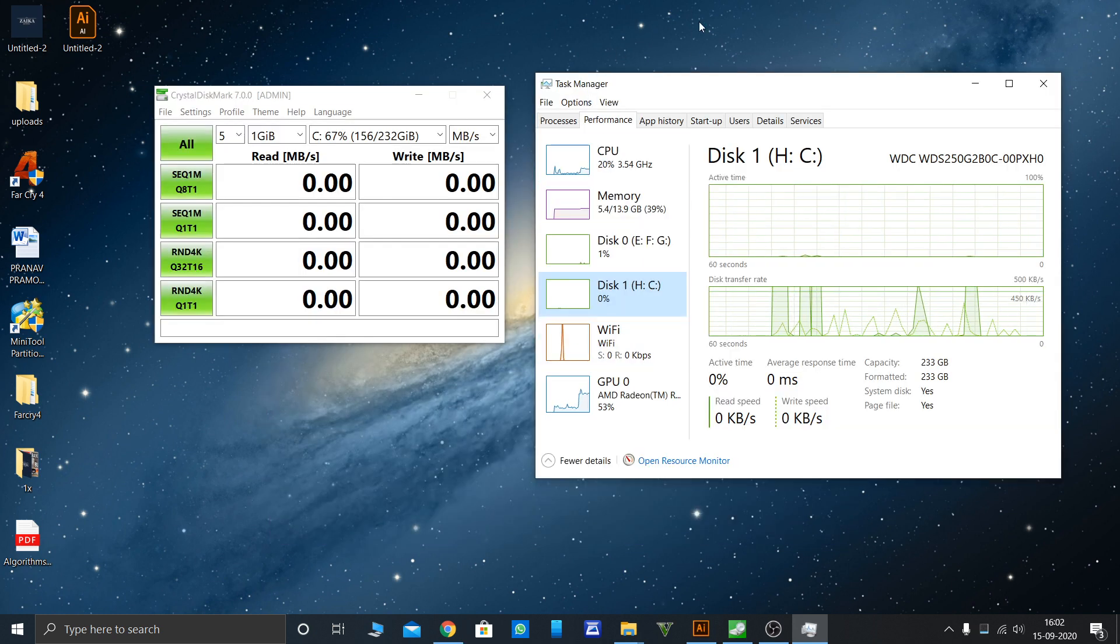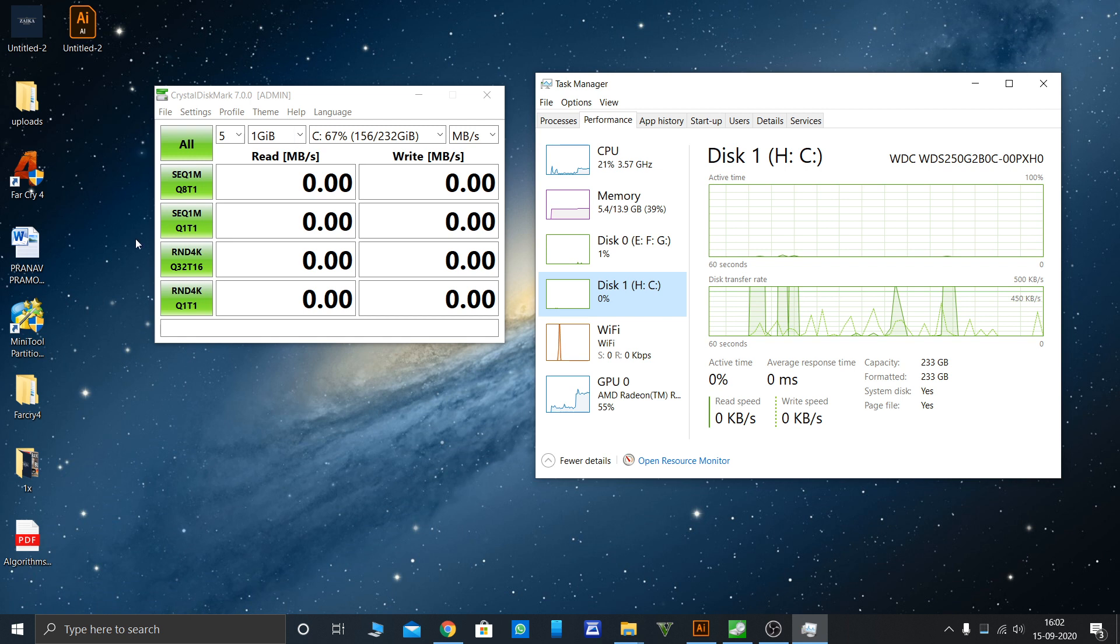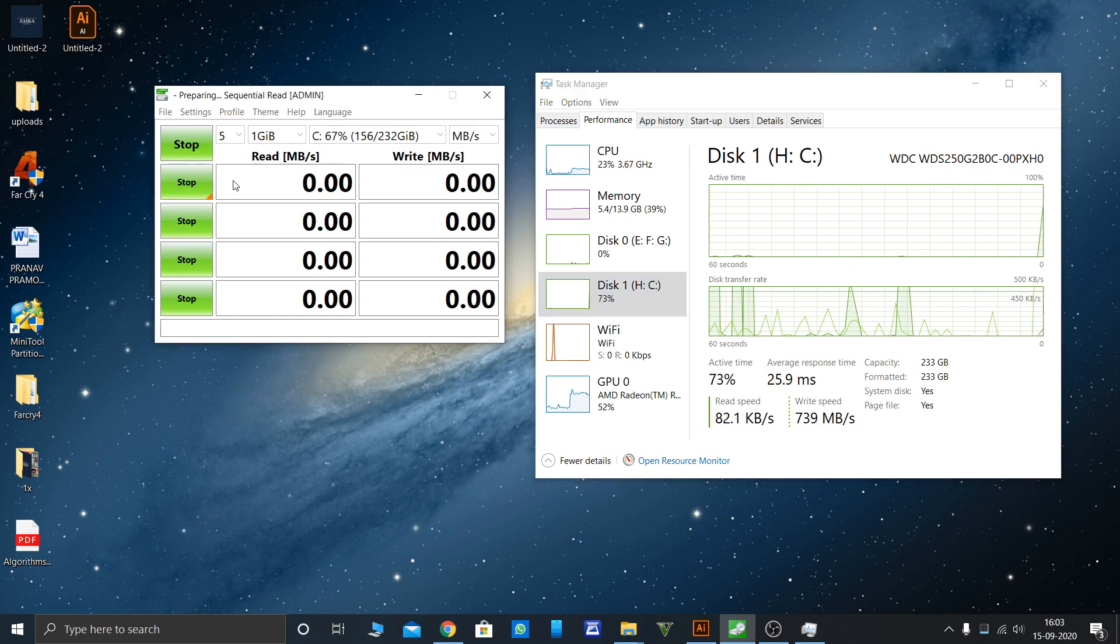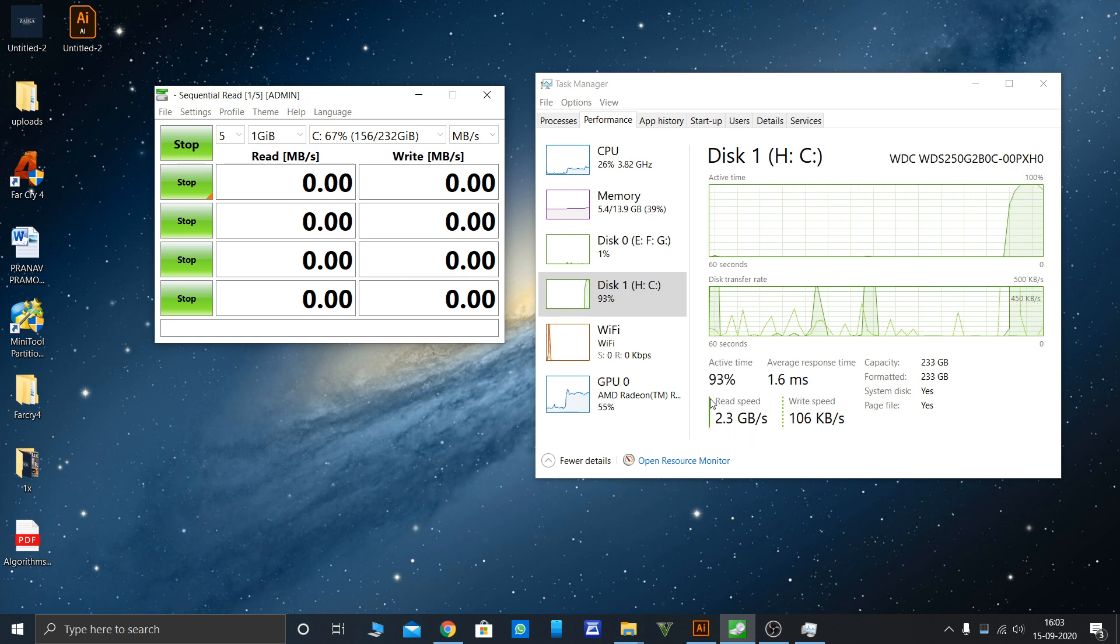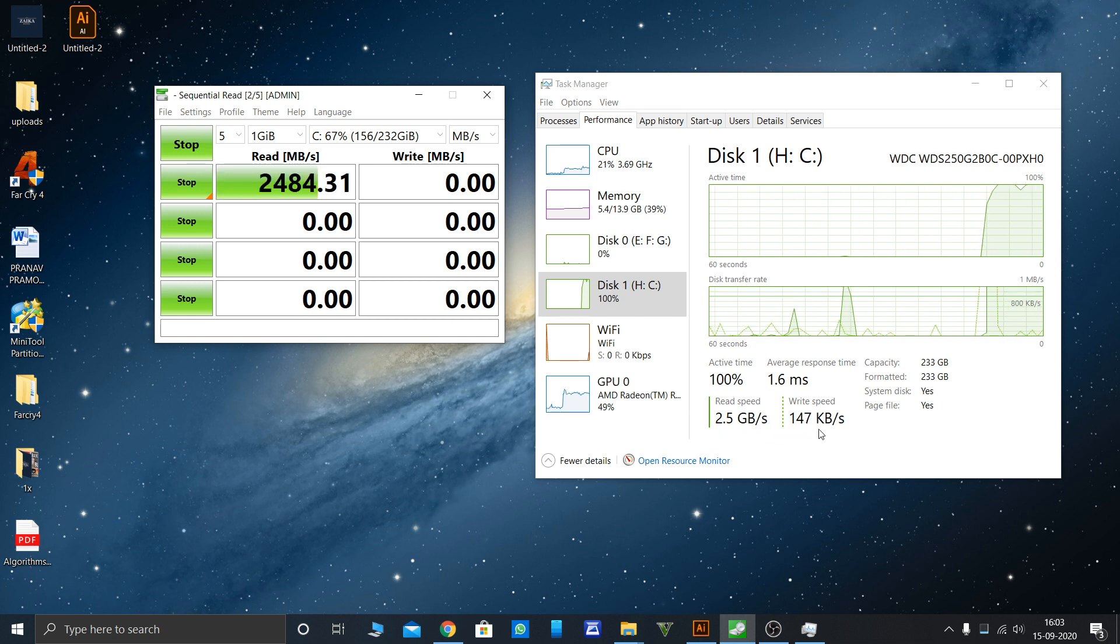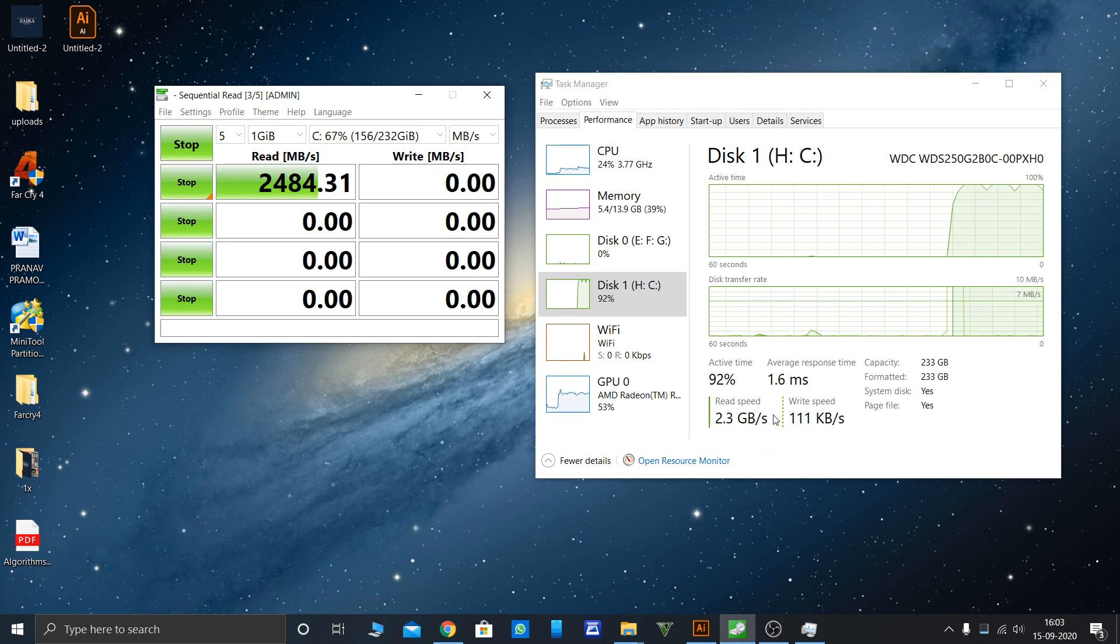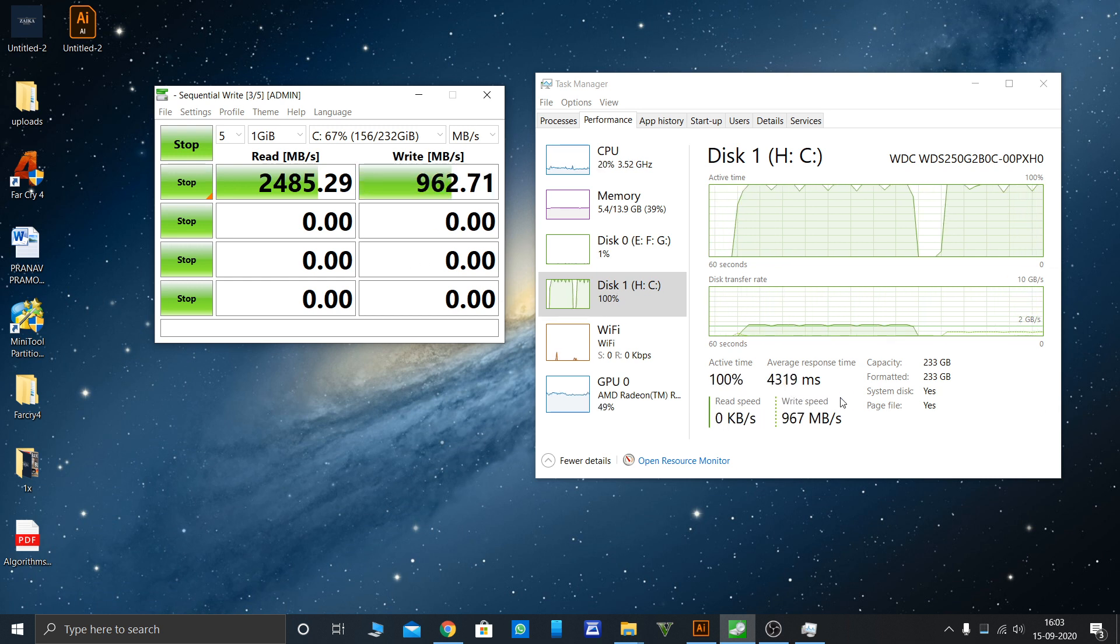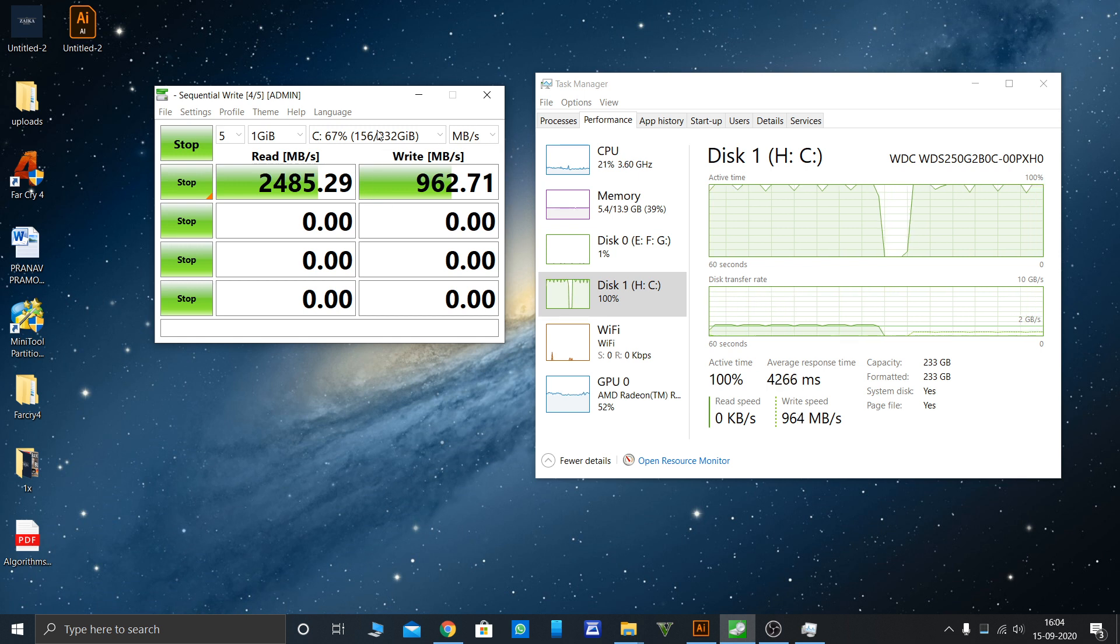Here we have two windows ready. One is the task manager and one is the software I'm using to test this SSD. Let's test sequential read and write speed. When you see, you'll see the hike in the read and write speed. You can see the read speed goes up to 2.5 gigabytes per second, which is really insane for this small piece of art. Here is the speed.